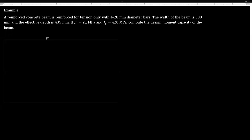Hello everyone. This is Engineer on the Reel and welcome back to my channel. In this video, I'll be discussing a reinforced concrete beam problem. A reinforced concrete beam is reinforced for tension only with four 28 millimeter diameter bars. The width of the beam is 300 millimeters and the effective depth is 435 millimeters. If fc' is equal to 21 megapascal and fy is equal to 420 megapascal, compute the design moment capacity of the beam.